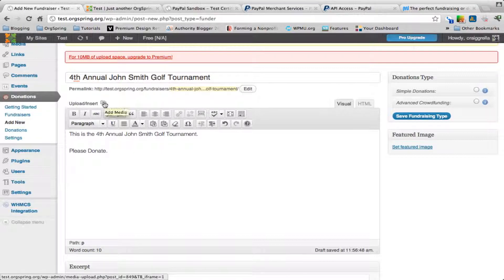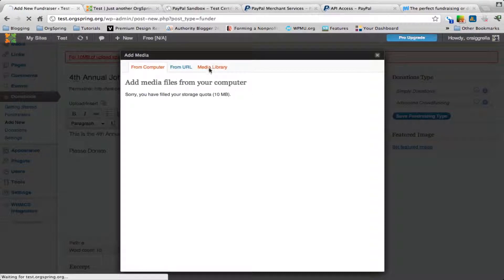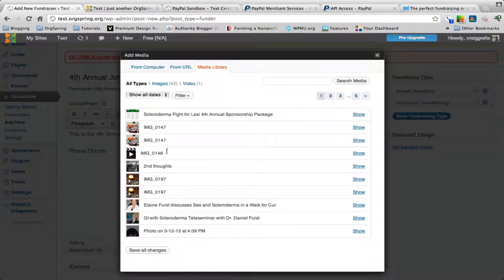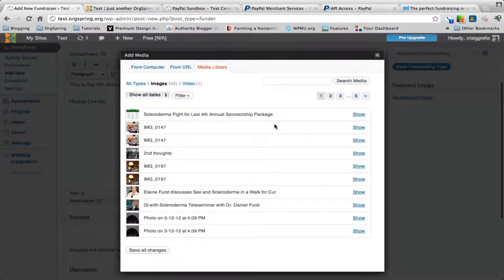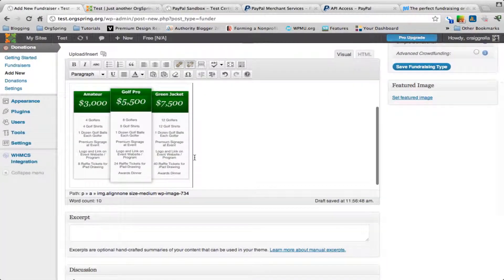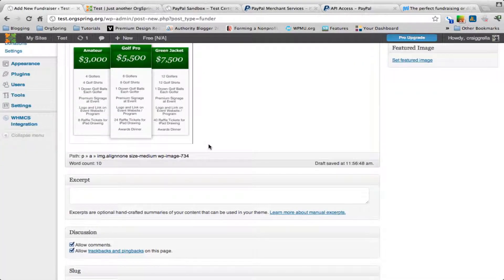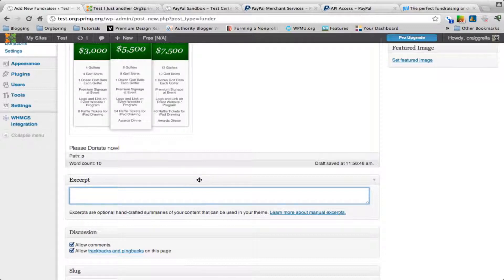We'll add just a simple picture from our video library. You can also create an excerpt which might show up if your particular WordPress theme displays excerpts on your post page.